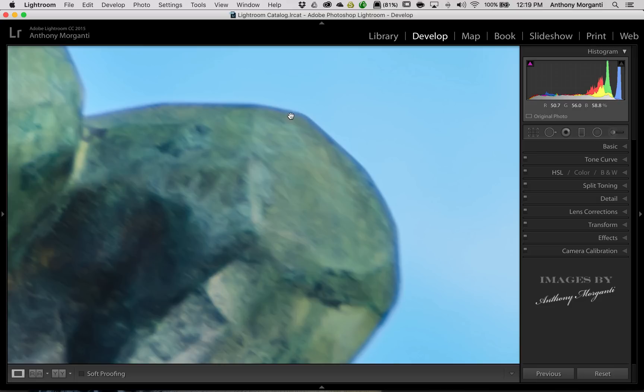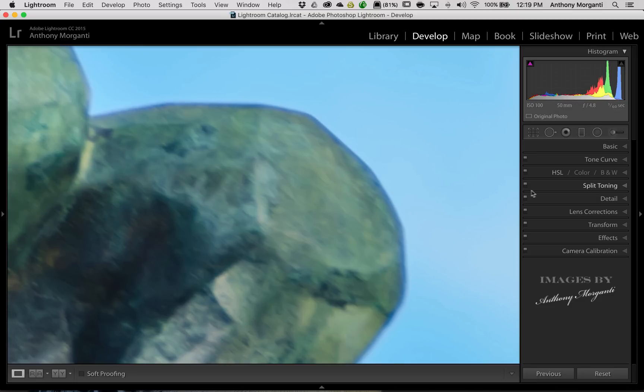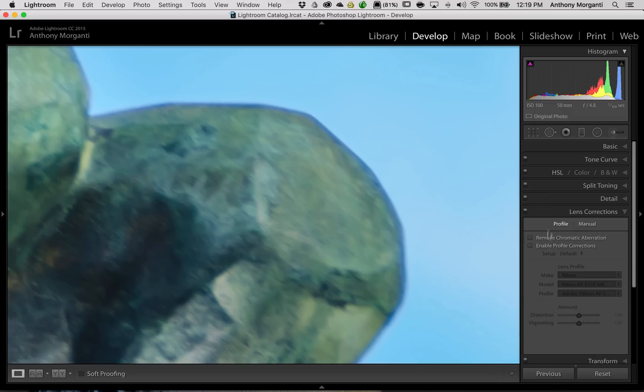But no matter the color, you could reduce it greatly with Lightroom. So what you would do is I would zoom in like this, and you would go to Lens Corrections. And most of us remember there's a little checkbox right here, Remove chromatic aberration.